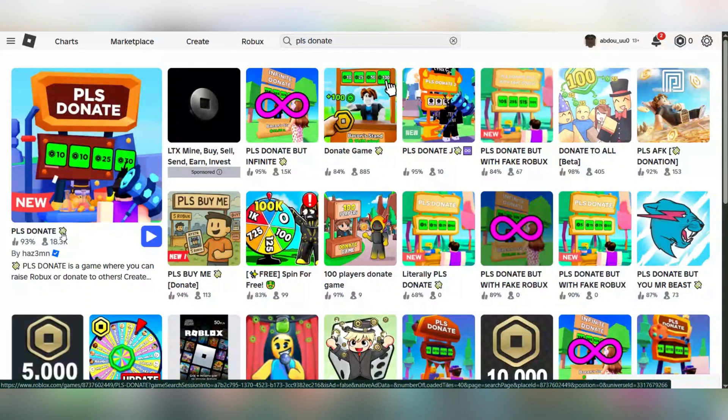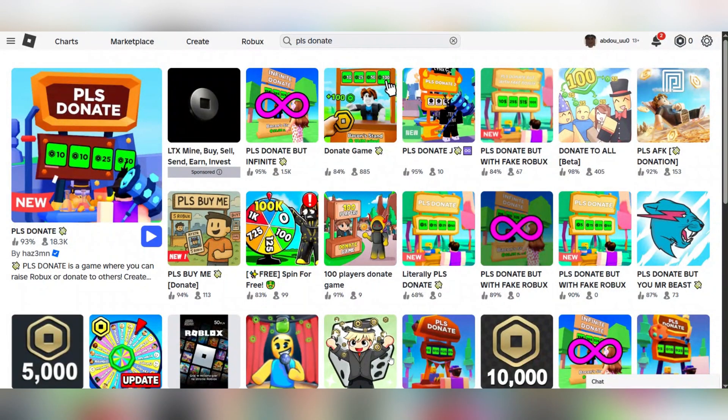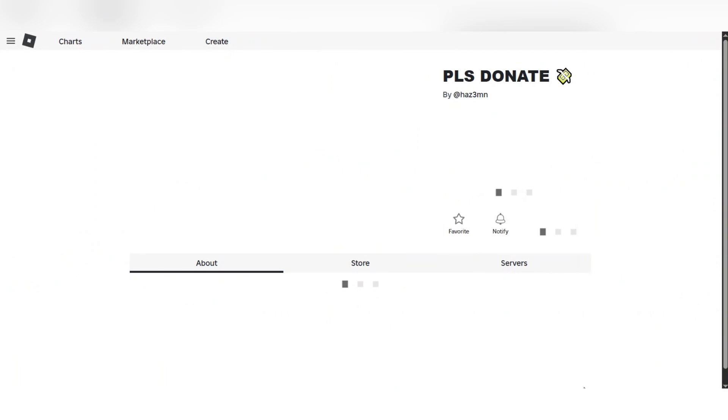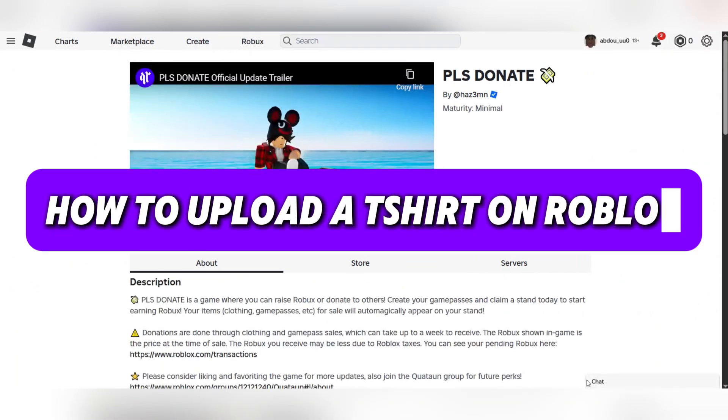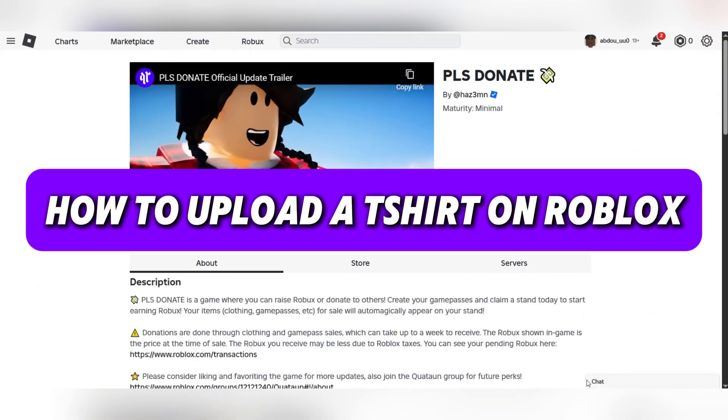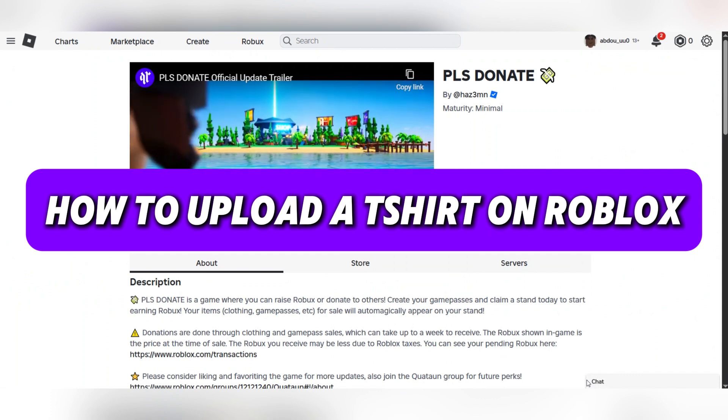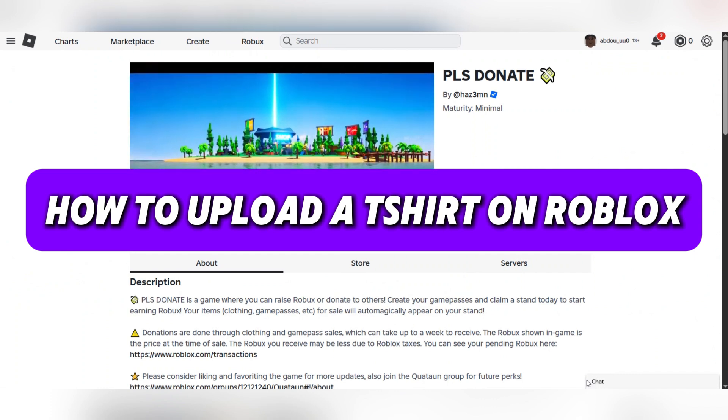Hello everyone and welcome back to another tutorial. Today we're going to see how to upload a custom t-shirt on Roblox.